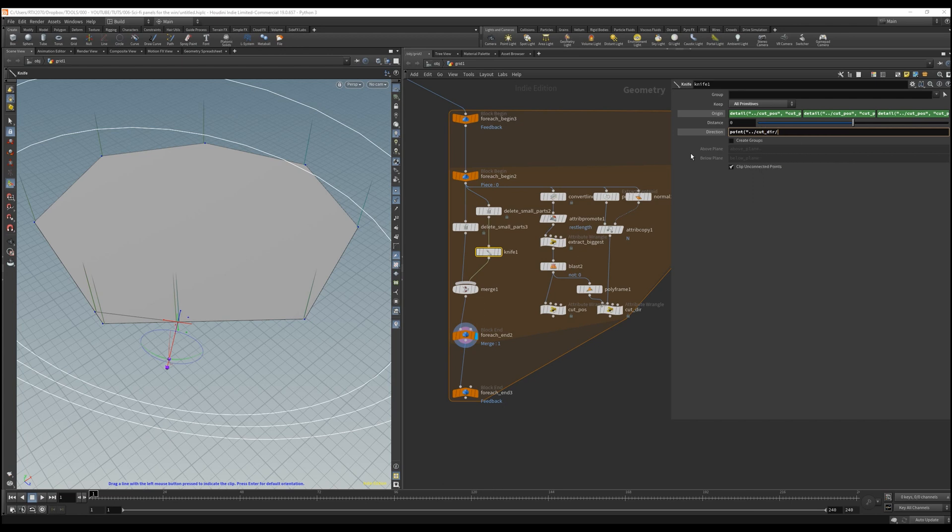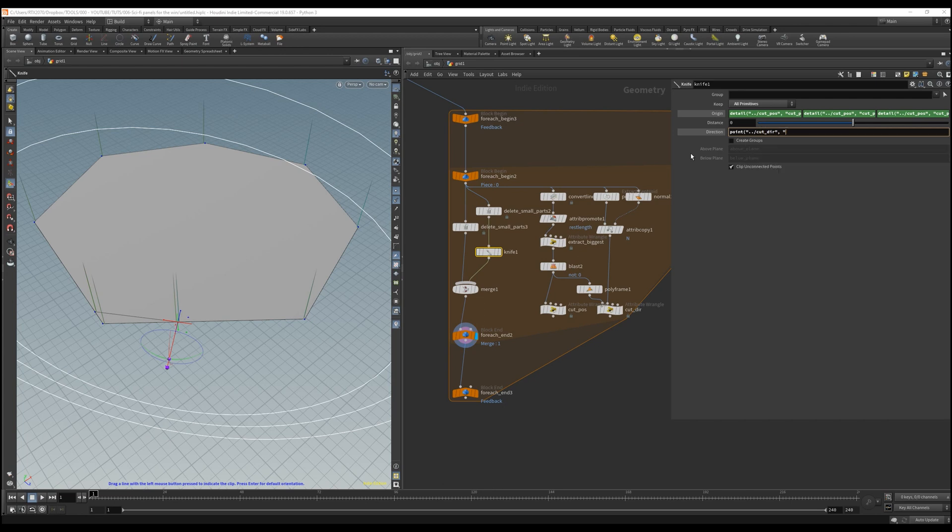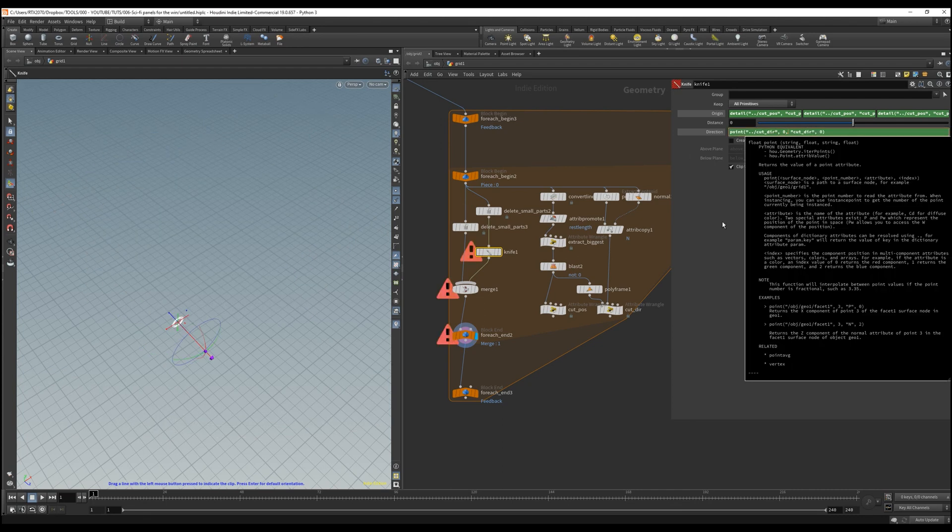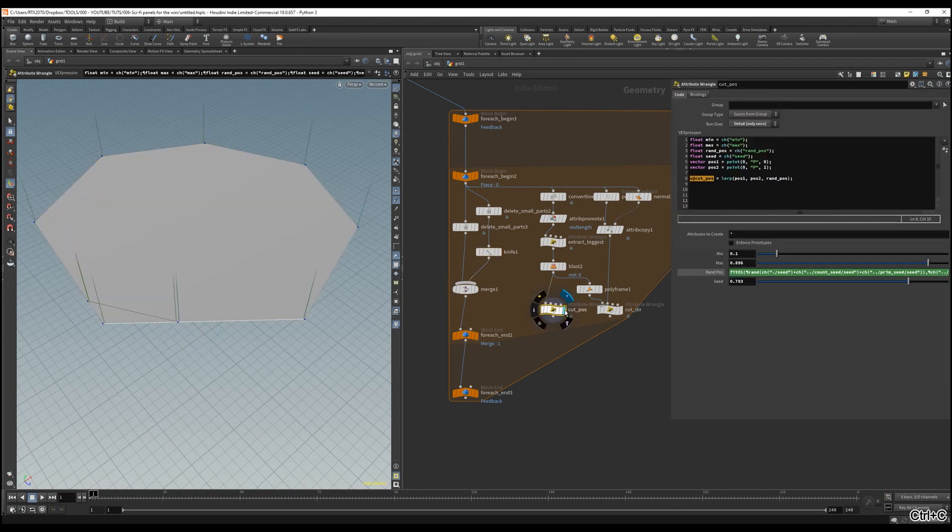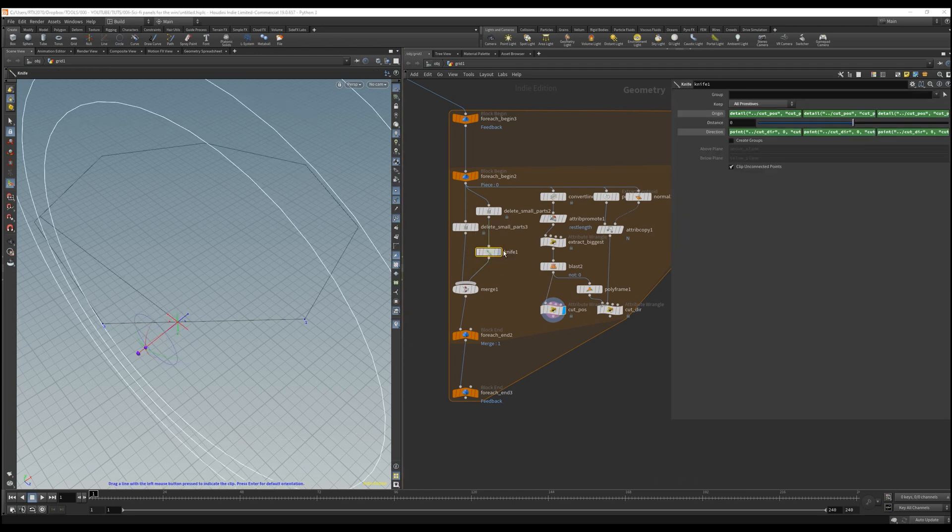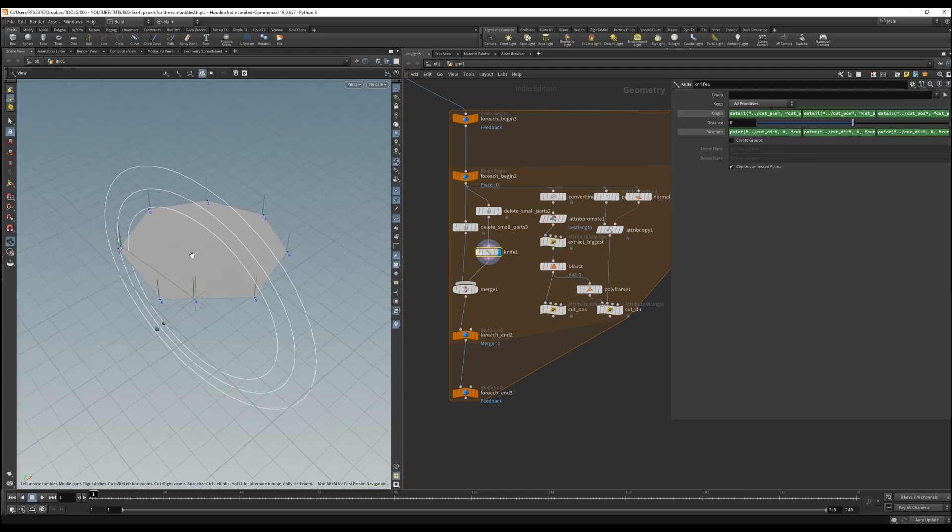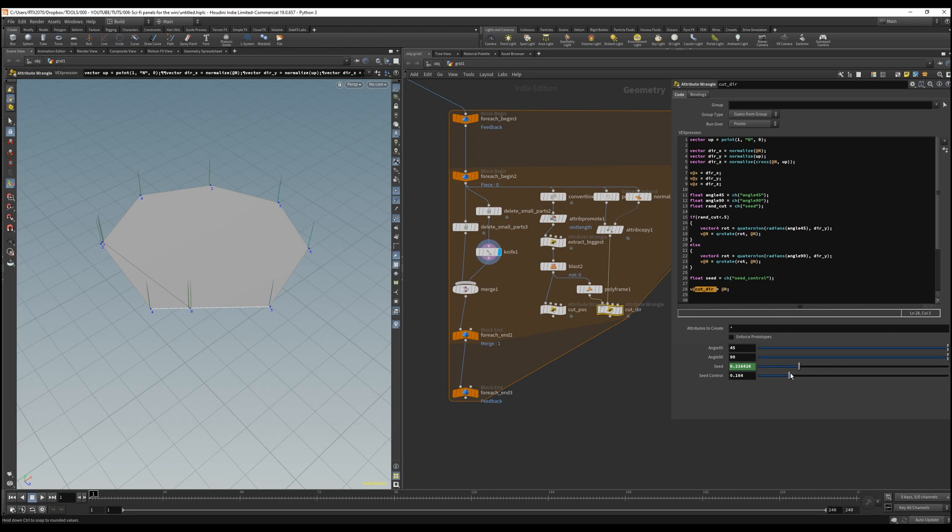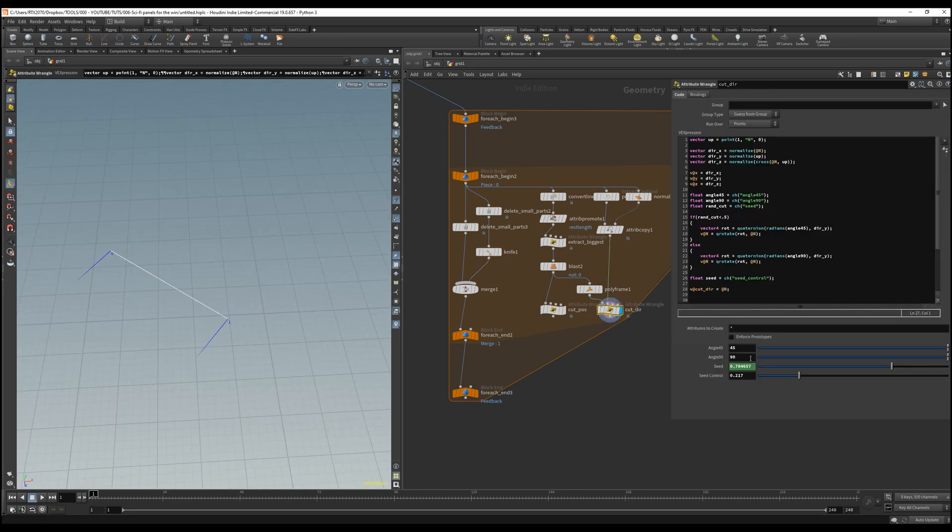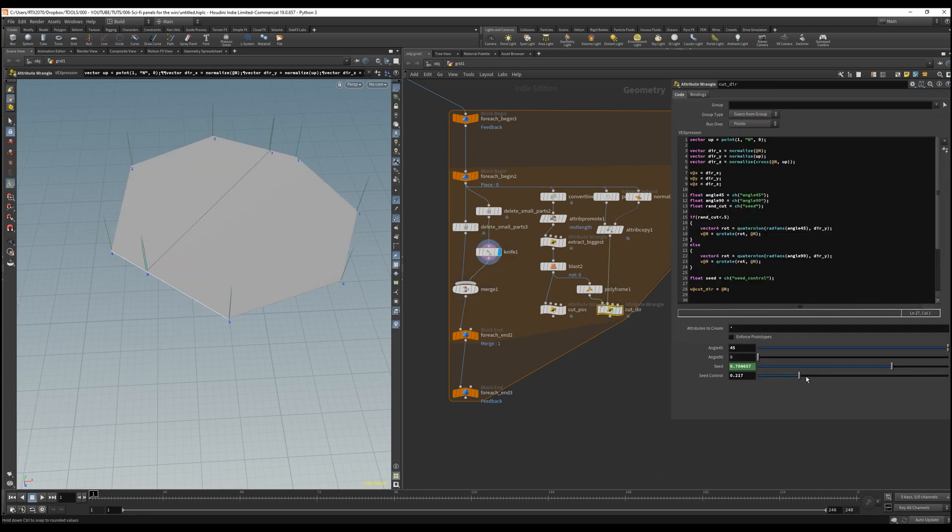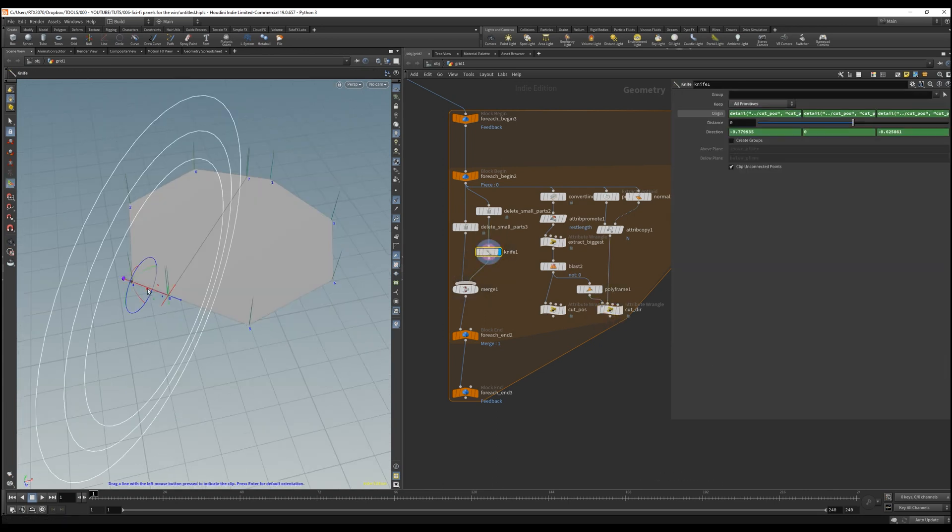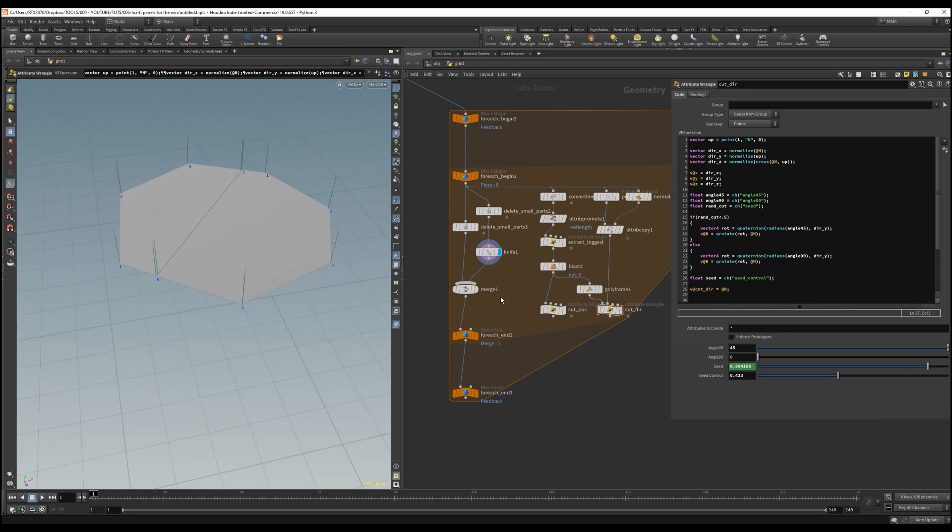And don't forget to add the point number after the node name because we need our point numbers, right? And the final bit is to change that lovely angle from 90 to zero to round this up. Awesome, we made it. Now we can control the angle, direction, seed, everything, and have random cuts on each primitive.